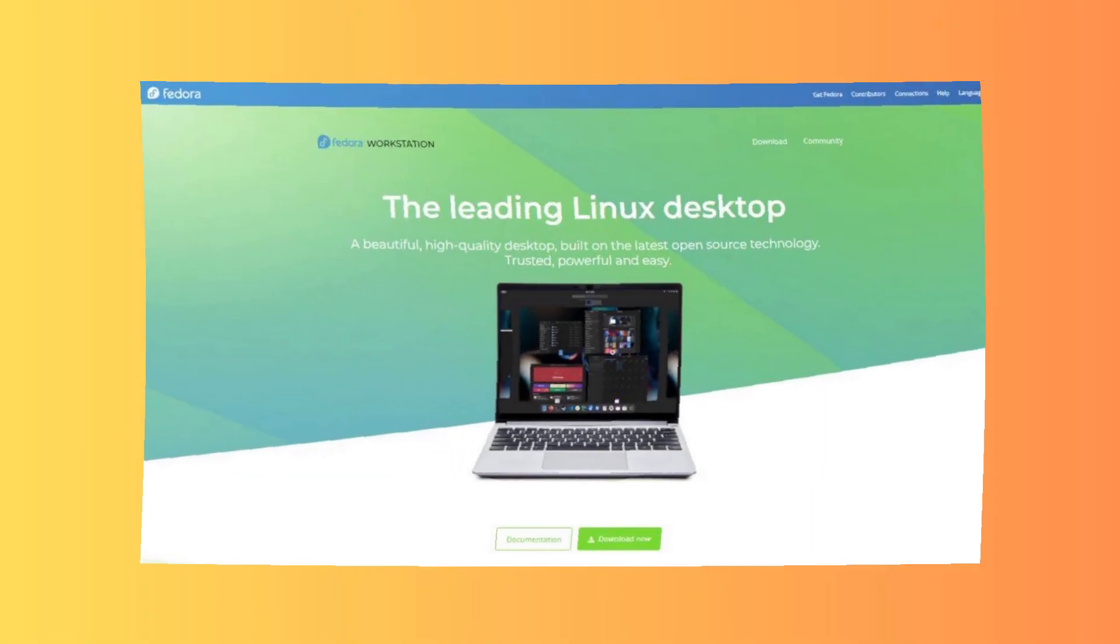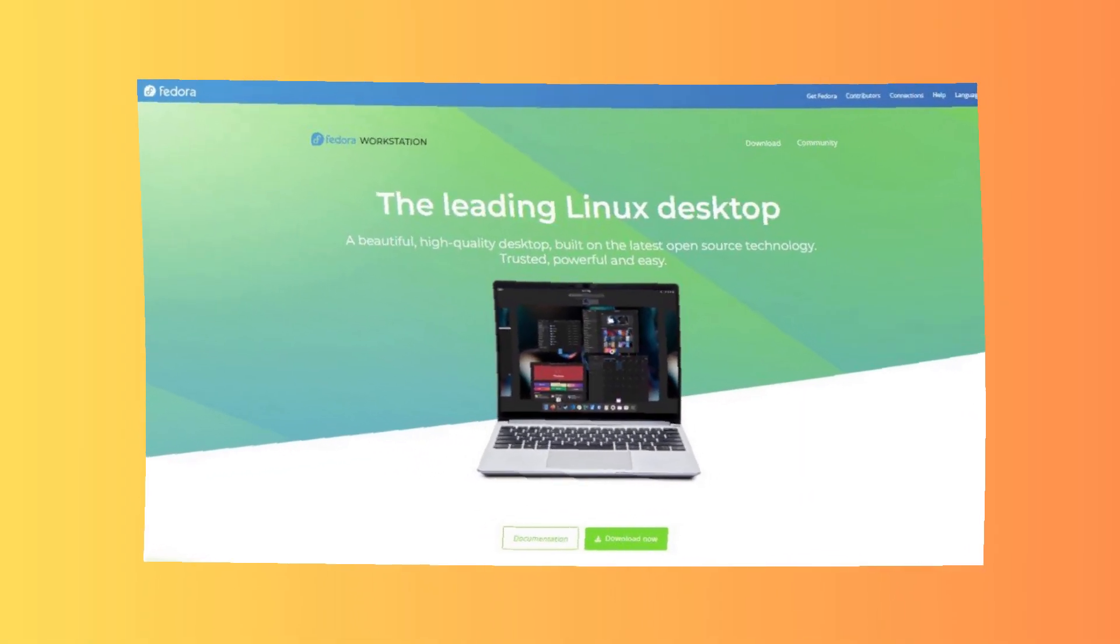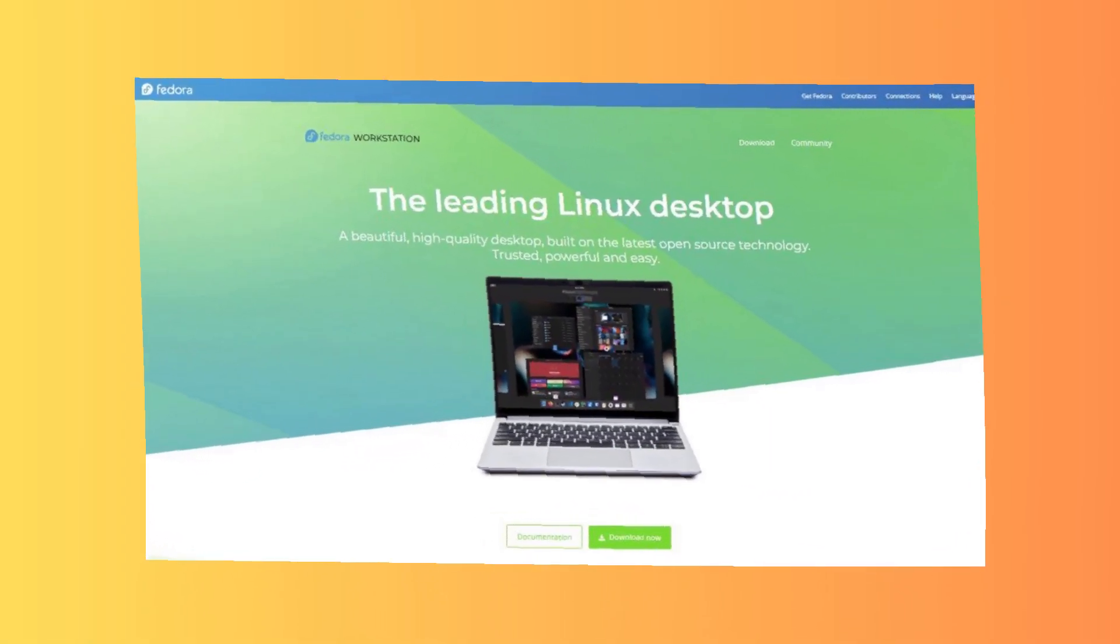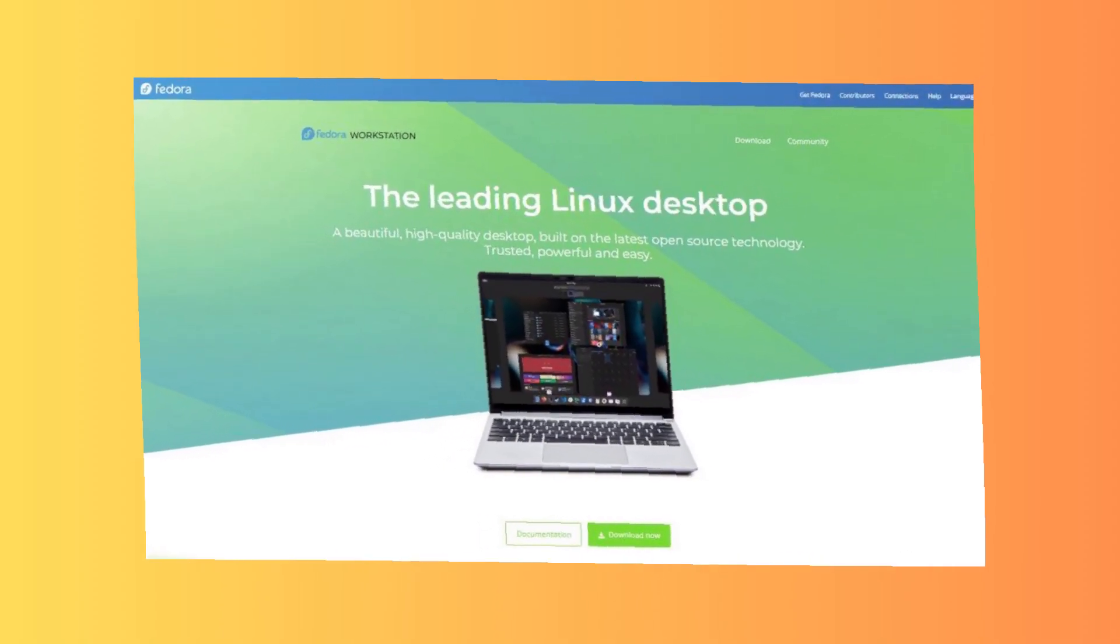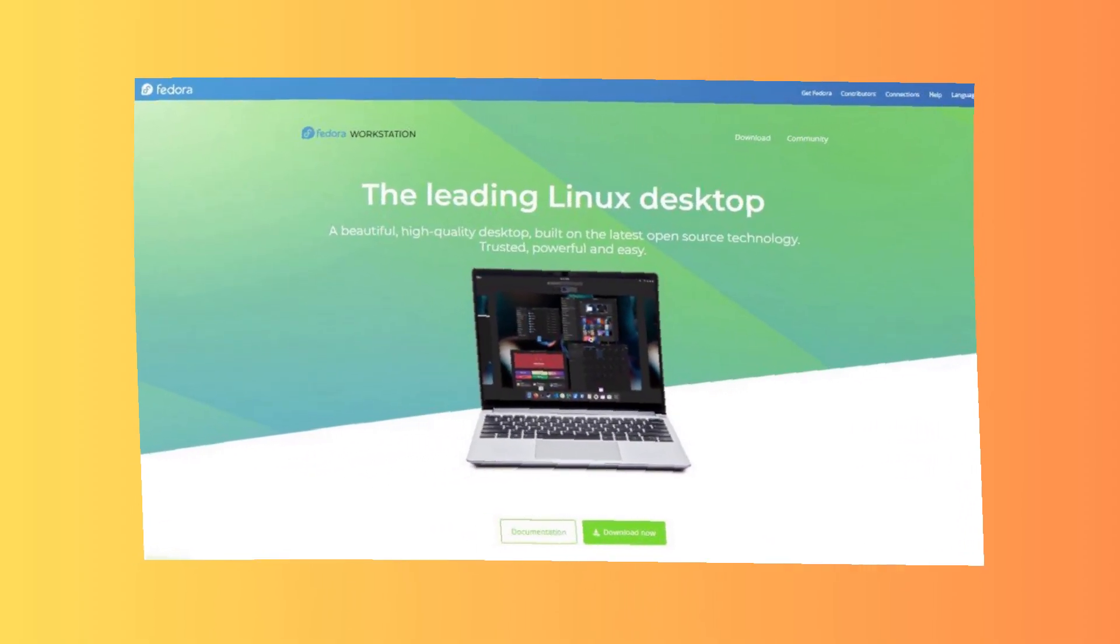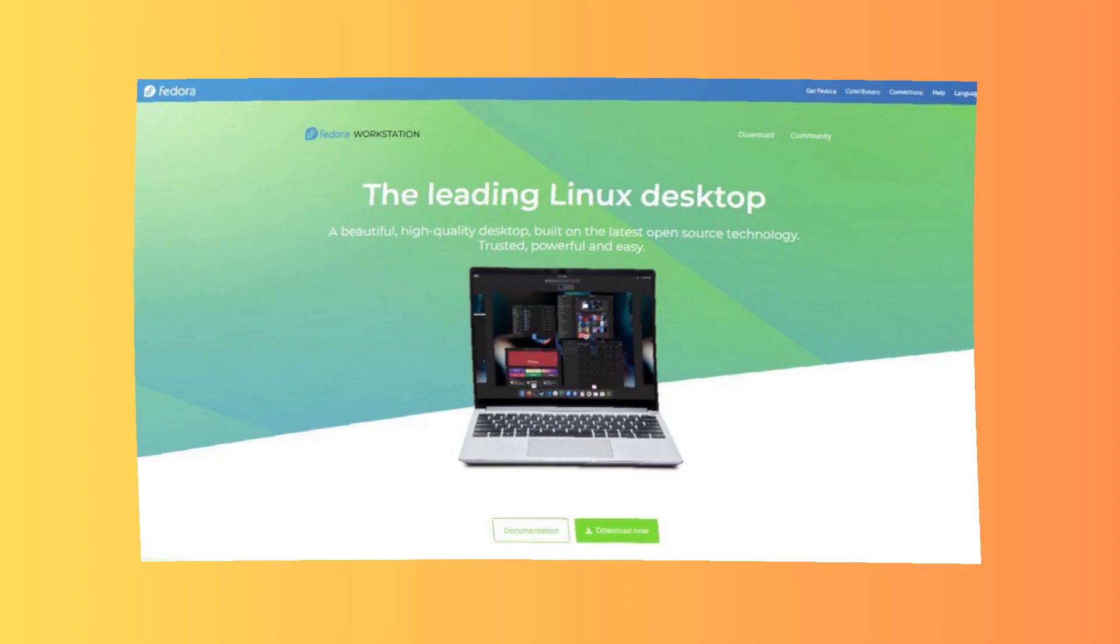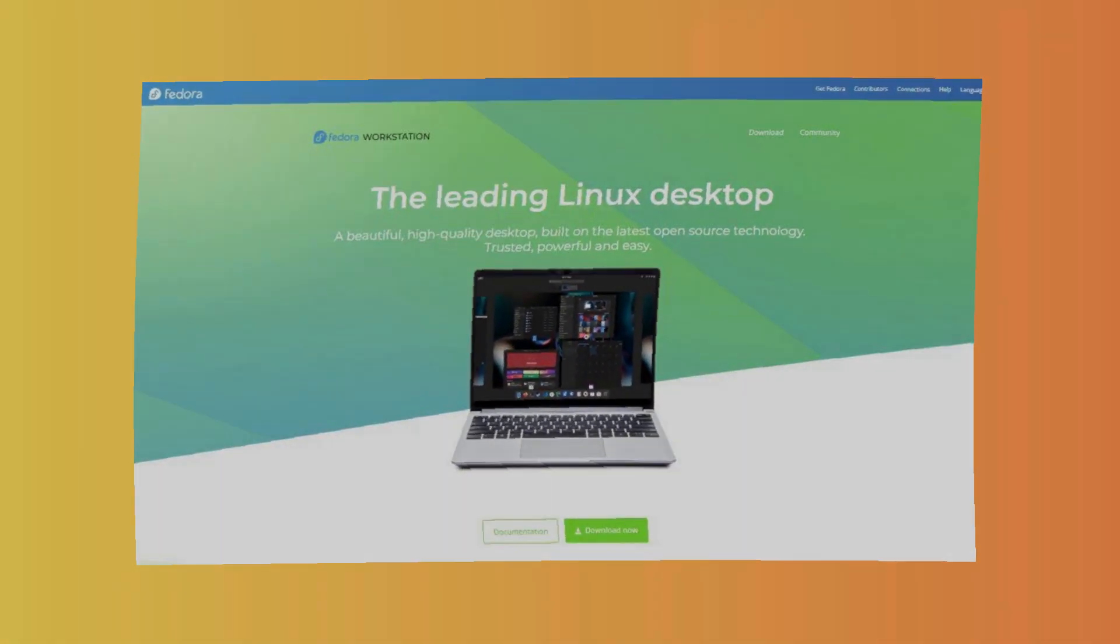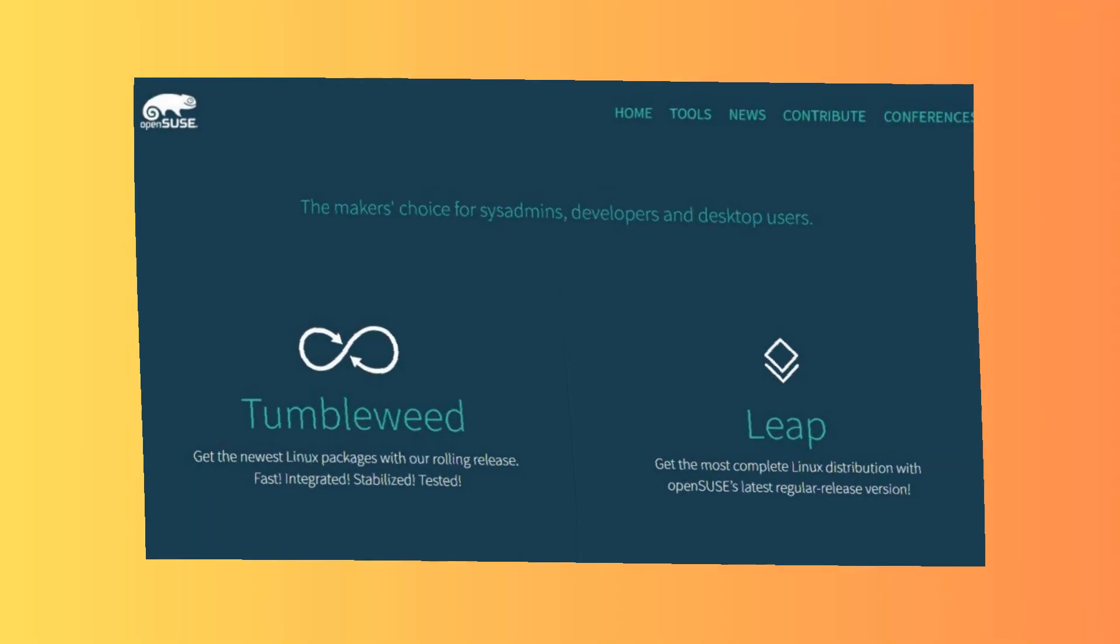Eighth: Fedora Workstation. Why use it? Designed for developers, includes Eclipse IDE, and strong hardware integration guides. Best for: Cutting-edge development. Downside: Regular updates required.